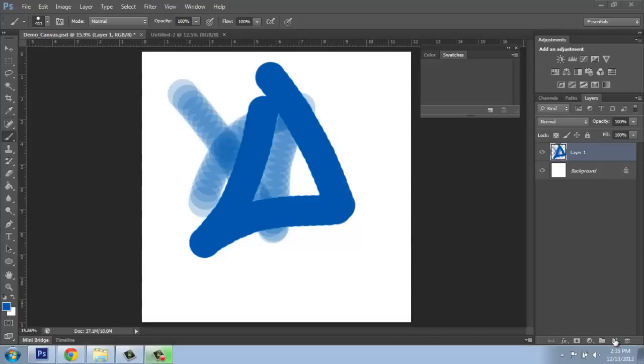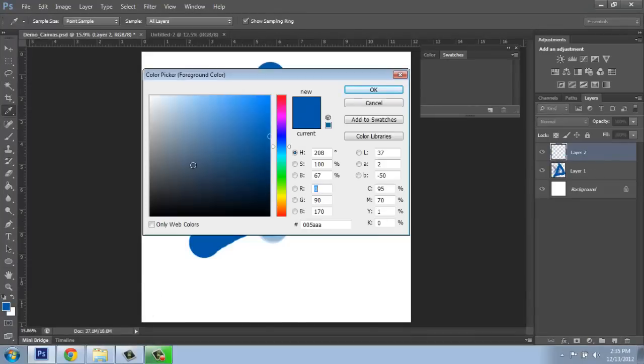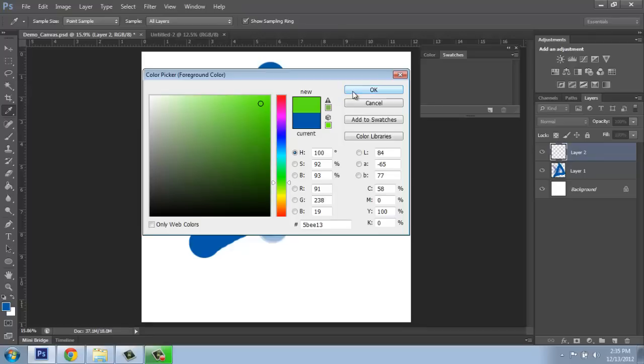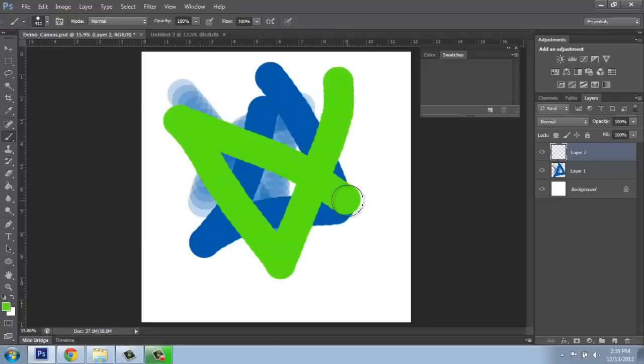If I wanted to, I could make a new layer, come into the color picker, choose a different color, say OK, and start drawing with that color.